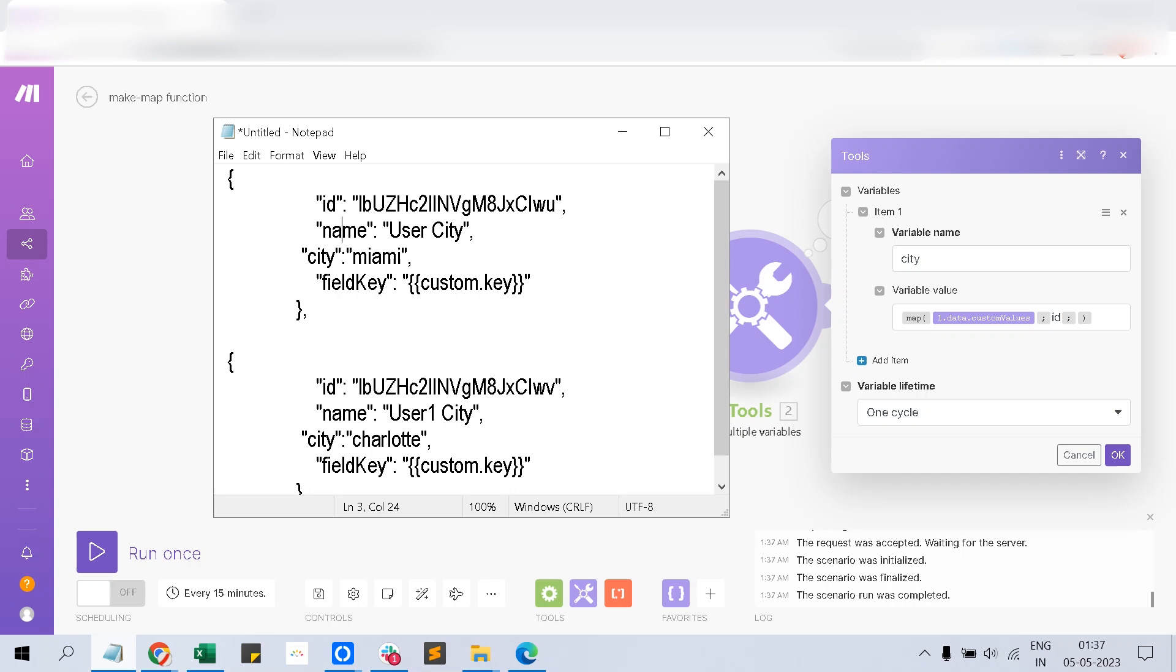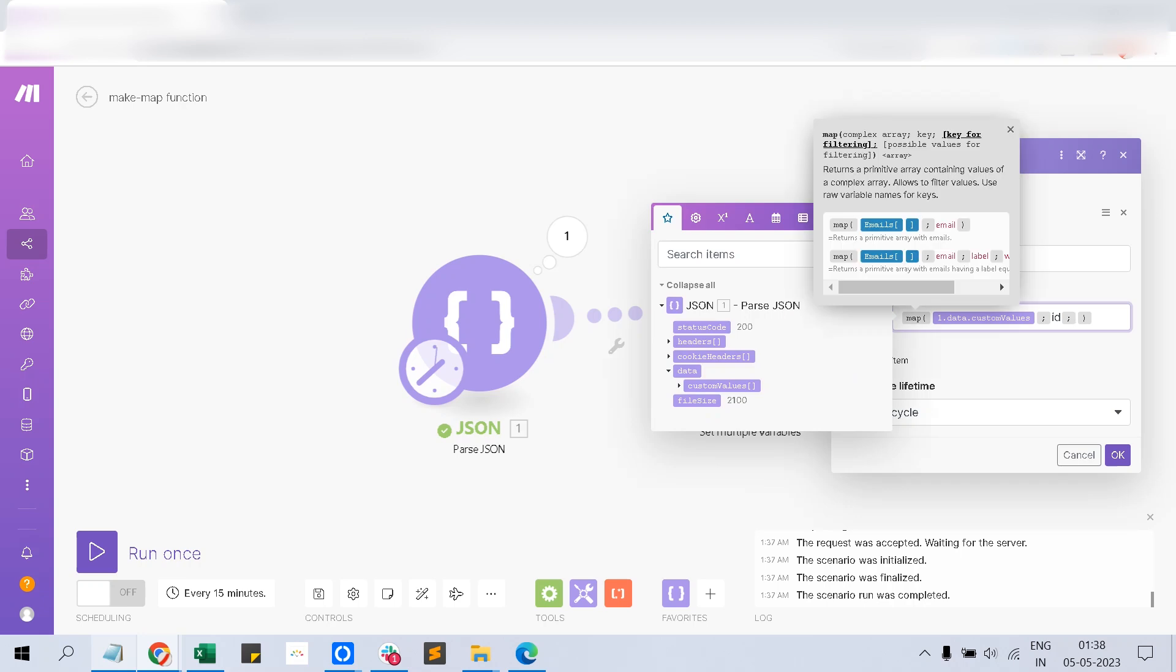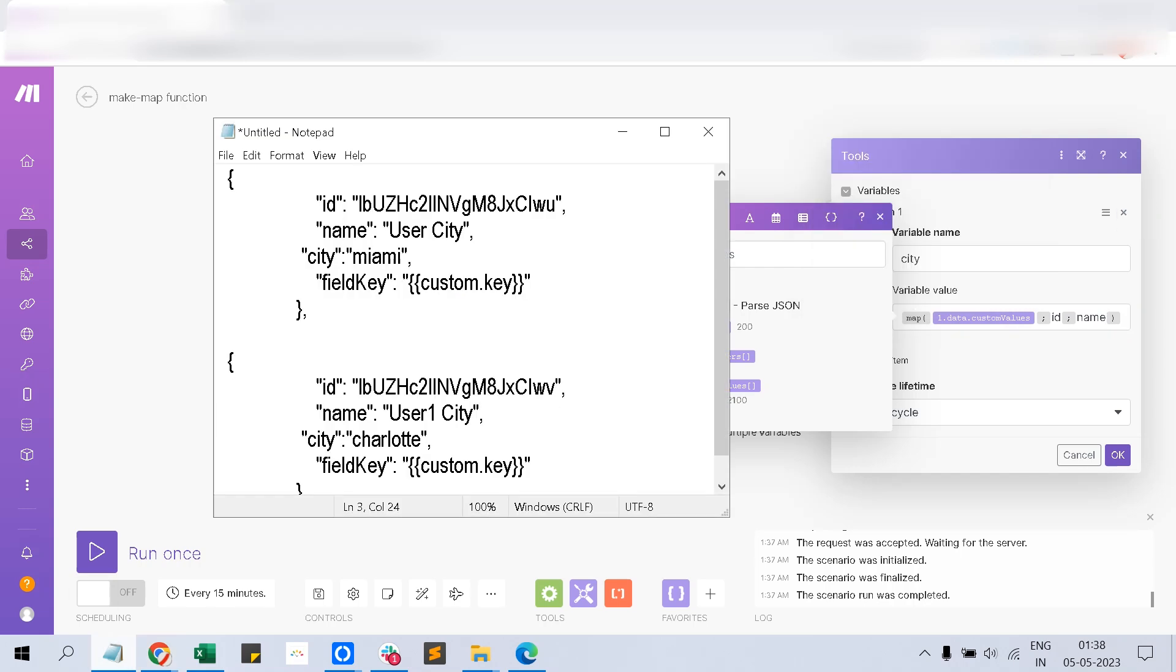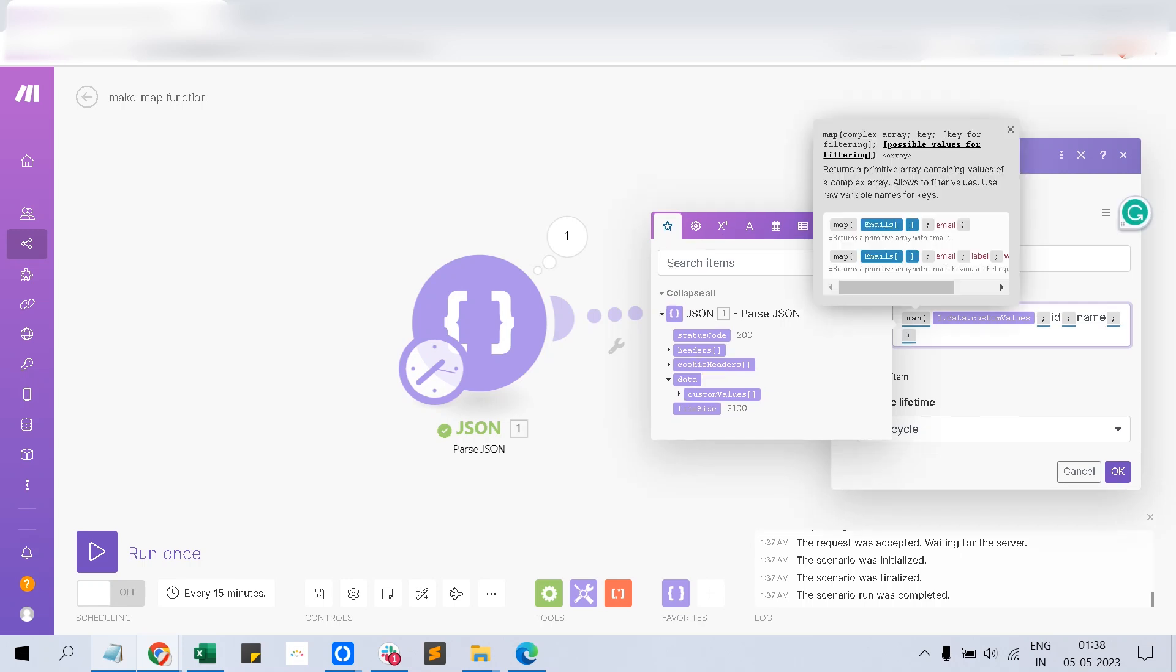Then you have to place which one you want to extract. In our case, it's the ID. And then we can use which field we can compare to... user city.